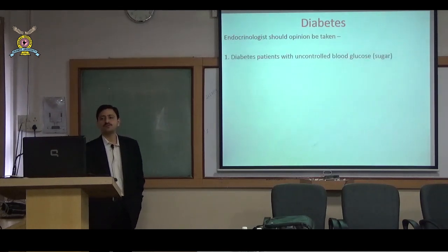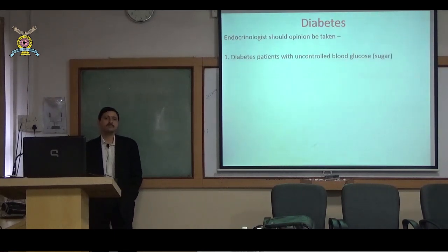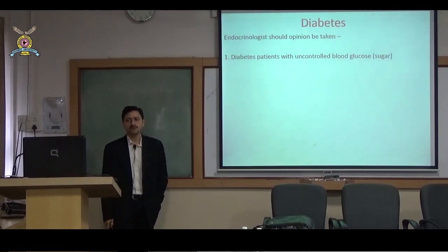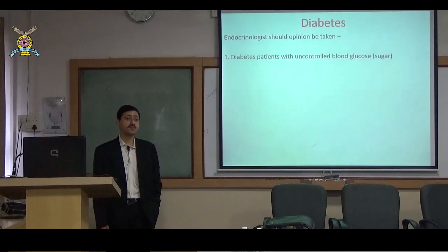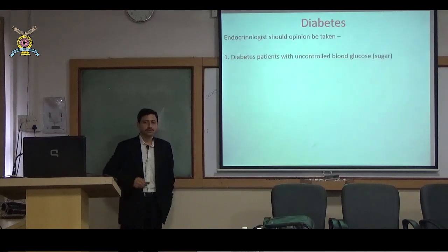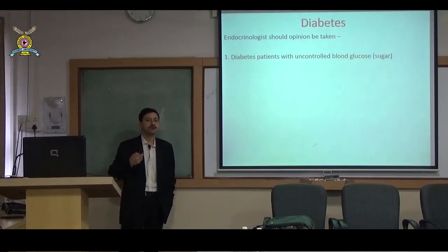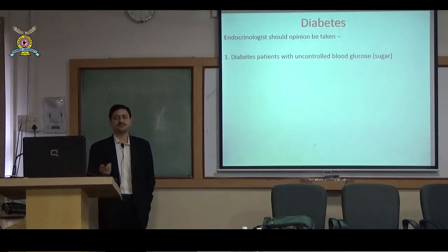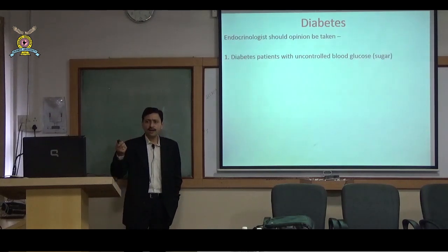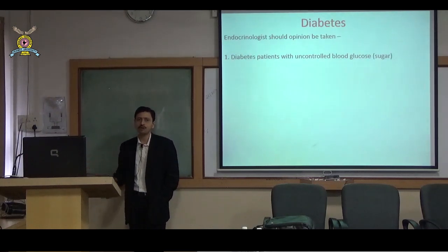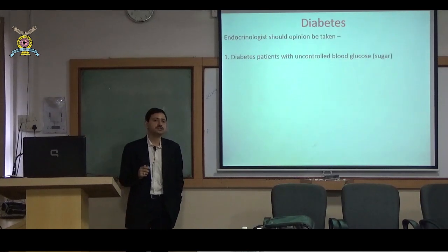First: diabetes patients with uncontrolled blood glucose. There are many reasons for this that need to be found. Some patients are on one or two insulins and four medications, yet blood sugar remains at 300–400, and the doctor keeps adding more drugs when the real reason lies elsewhere. I'll share a case extemporaneously since going into individual cases would prolong the lecture.